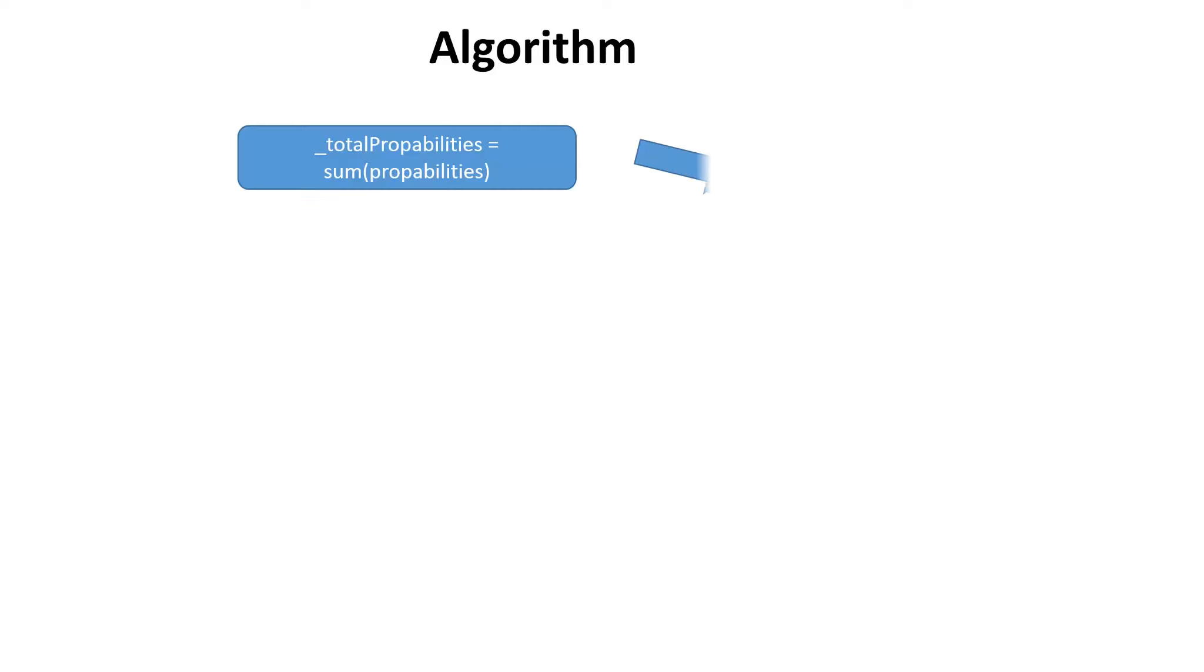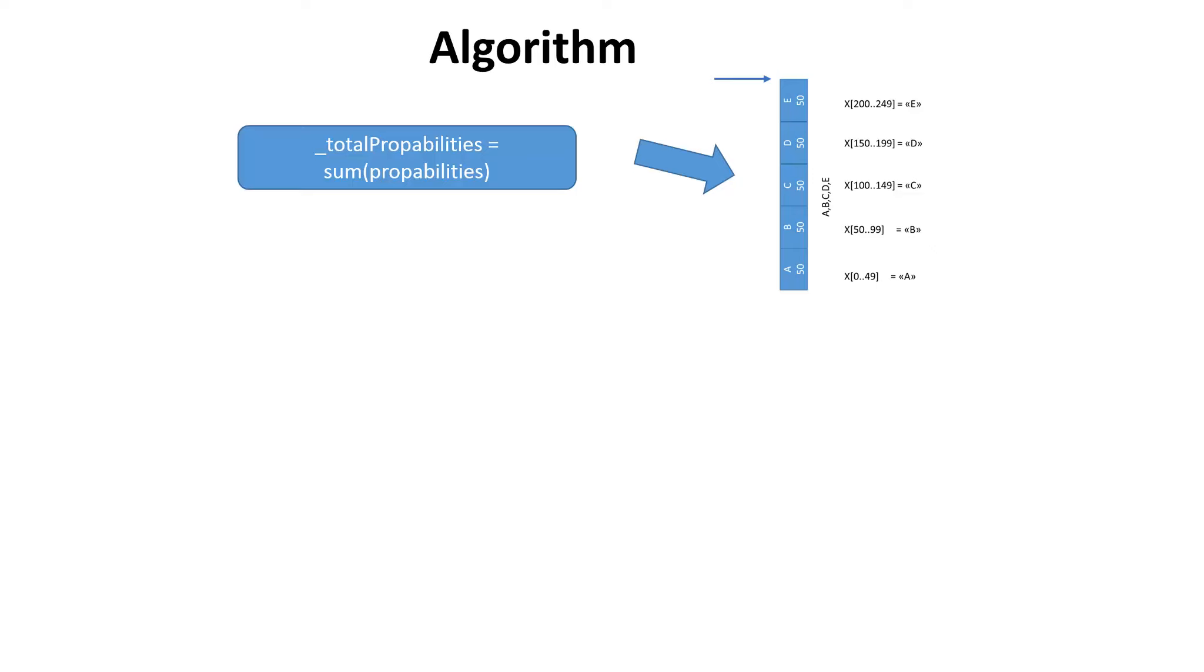It is not complicated to program this algorithm. At the first step we sum up all probabilities and we get 250. The place of the green pointer is already known. It is 175. In the first step we initialize the orange pointer at the bottom of the array.